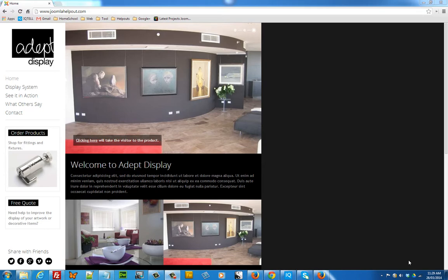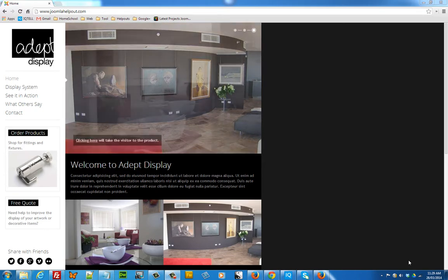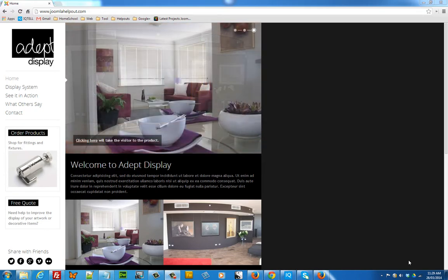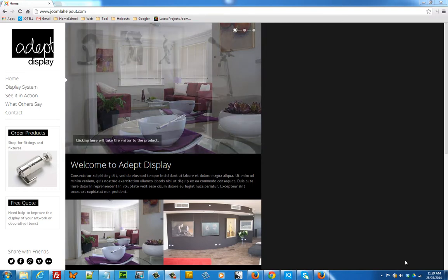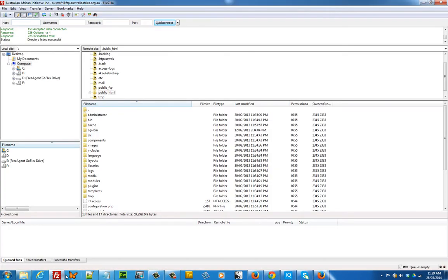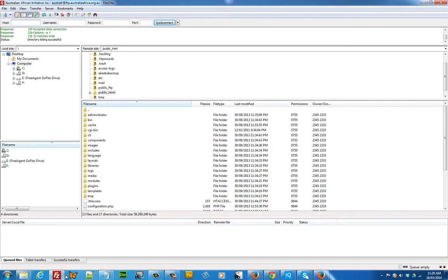The first part that we're going to look at is how to download your Joomla 3 files. Downloading your files is pretty straightforward. If you have an FTP client such as FileZilla, you can use that to navigate to your website and download all of the files.